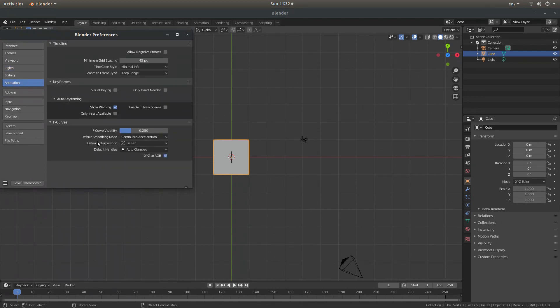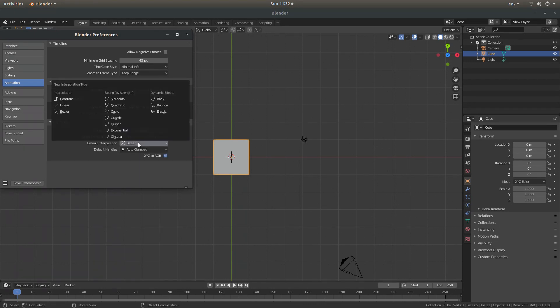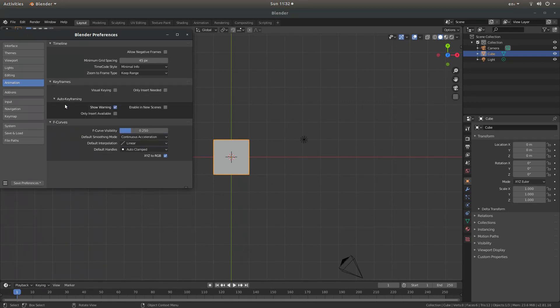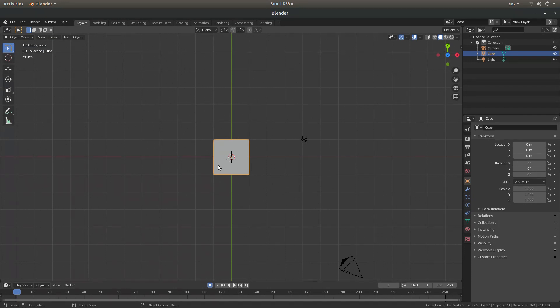And then there is a default interpolation and it will say Bezier. If you left click on this and then select Linear, left click on Save Preferences, close this down. Now every action that you take in Blender will be linear.